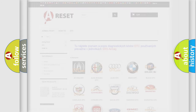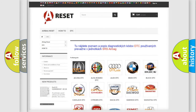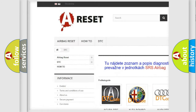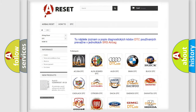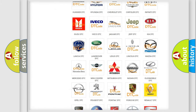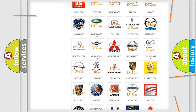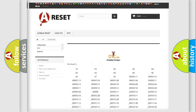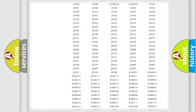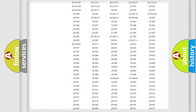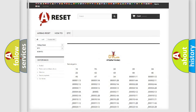Our website airbagreset.sk produces useful videos for you. You do not have to go through the OBD2 protocol anymore to know how to troubleshoot any car breakdown. You will find all the diagnostic codes that can be diagnosed in Pontiac vehicles, along with many other useful things.